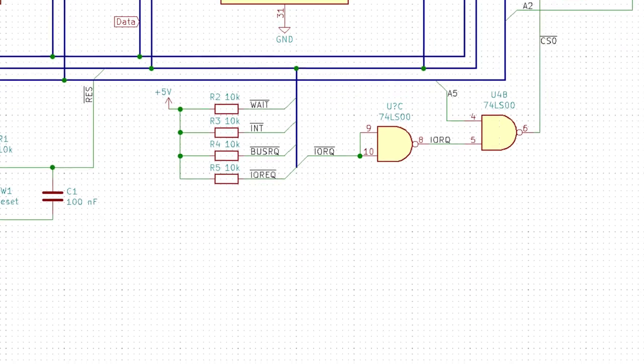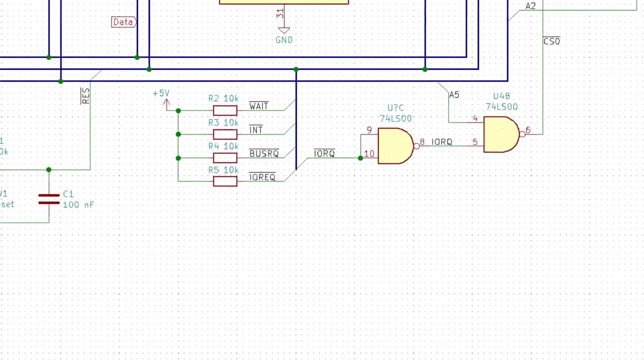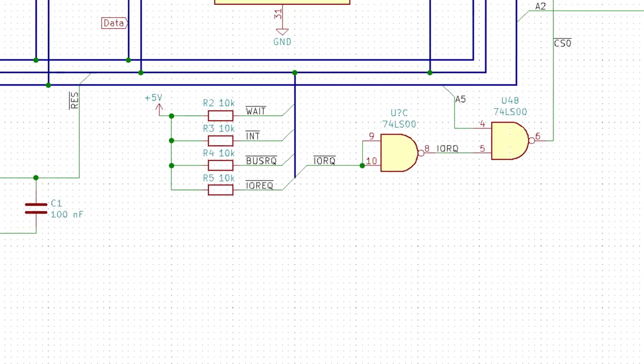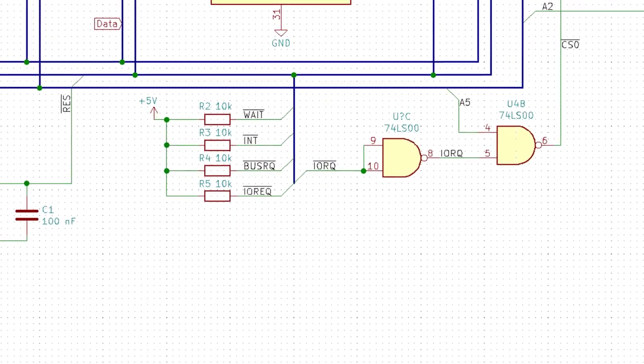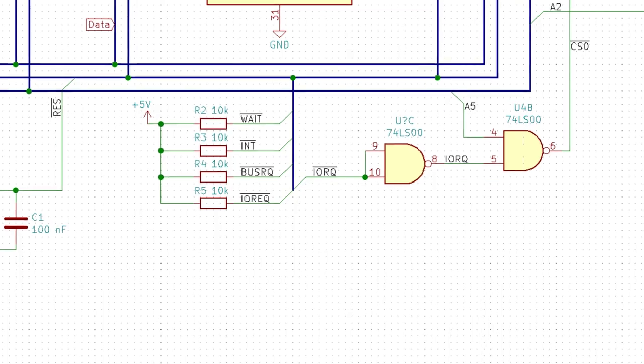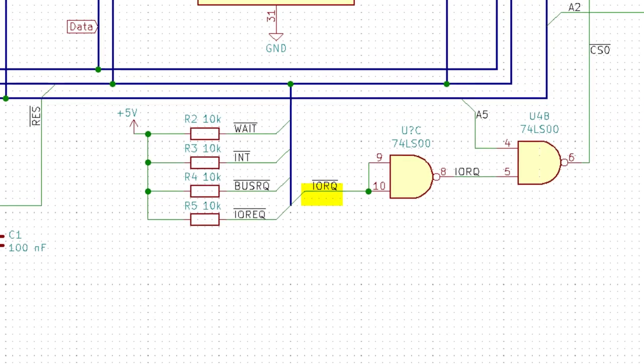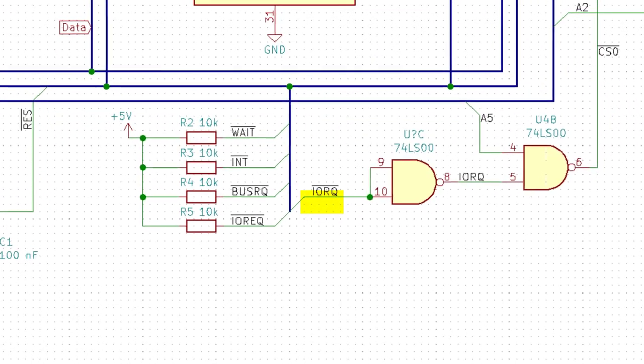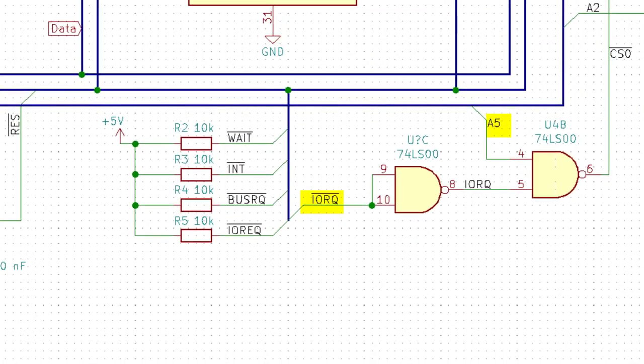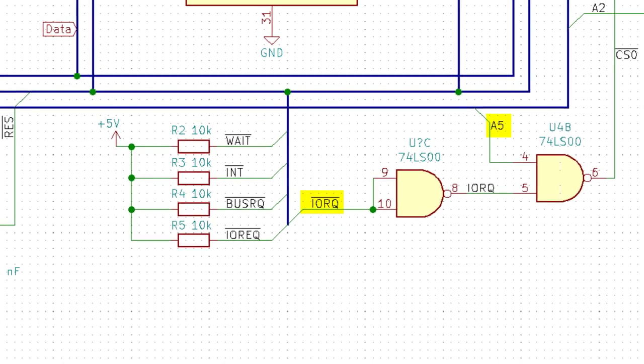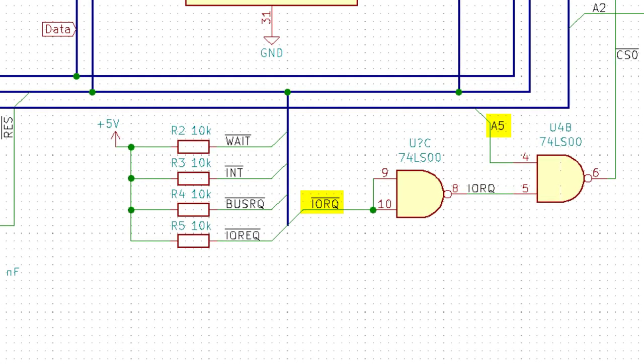The hard drive is either activated or switched to high impedance by a small logic circuit that combines the Z80 IO request signal with the address pin A5, so that the PATA registers can be accessed starting from IO address 20 hex.